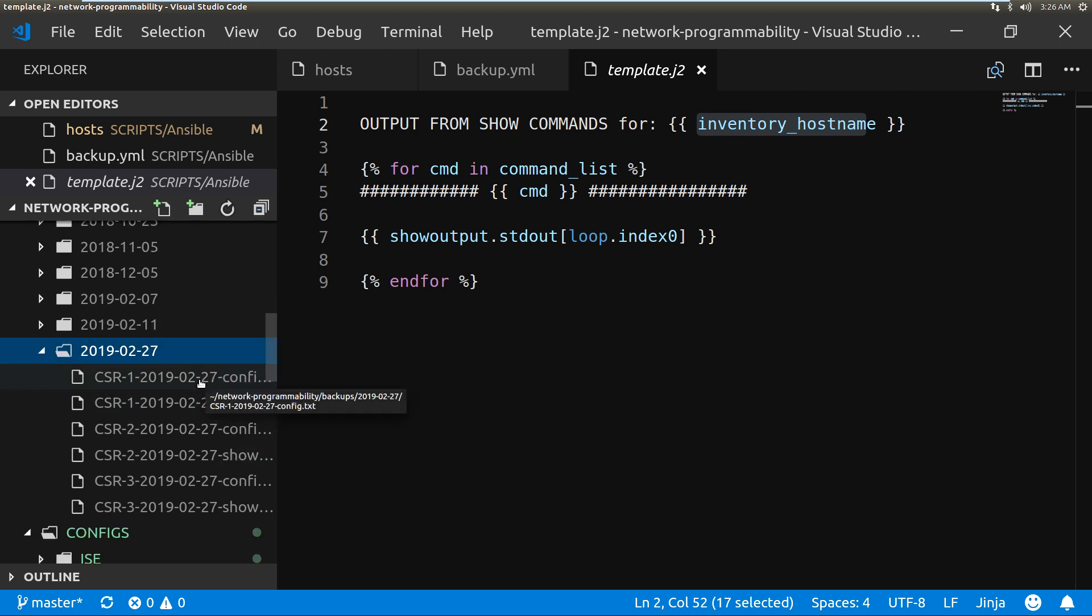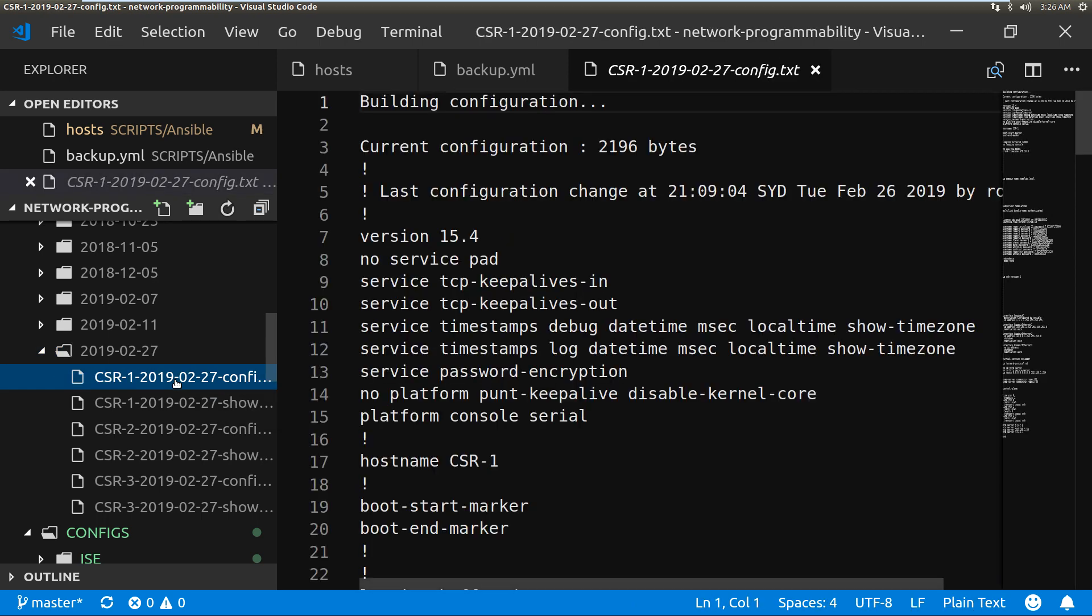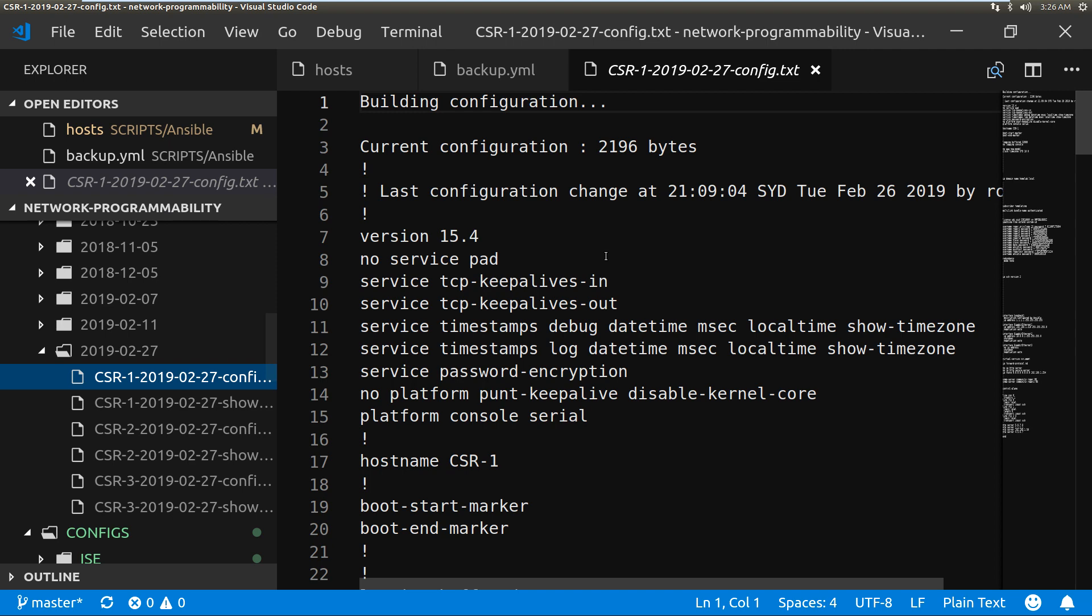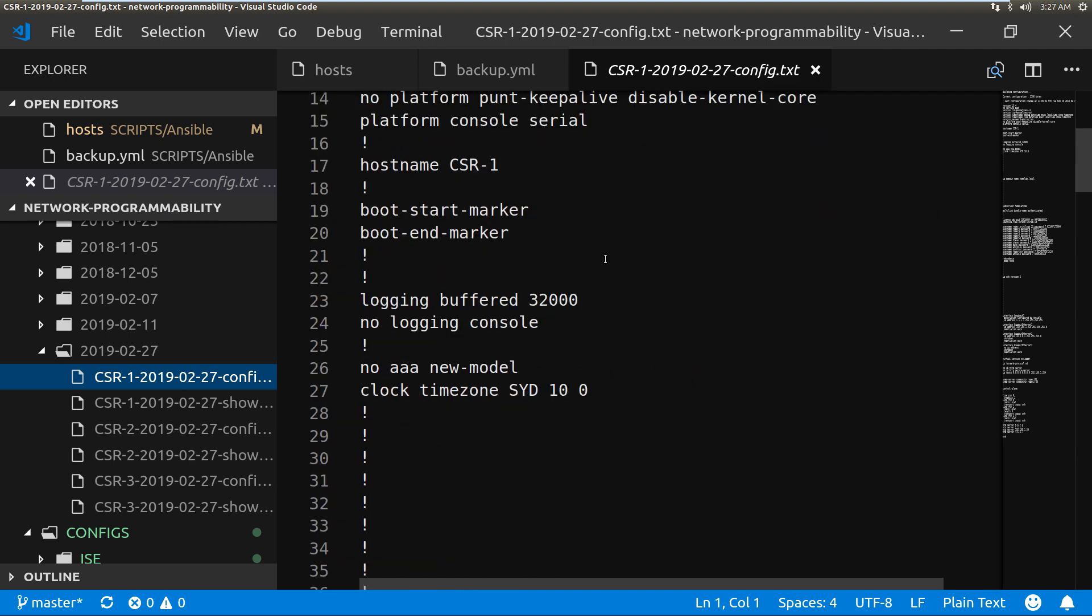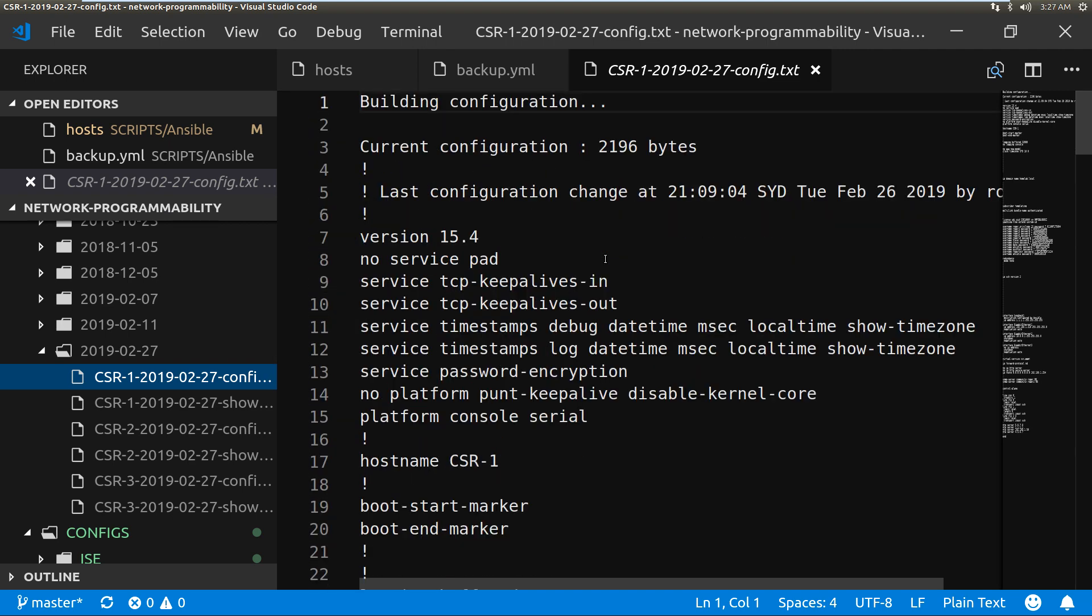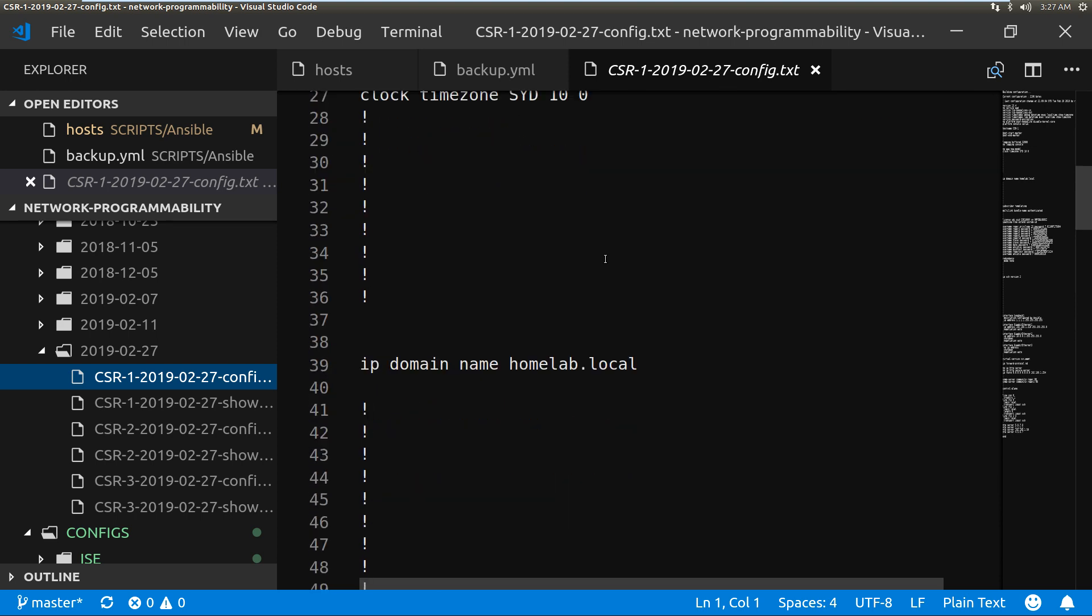And you can see I've now got six files in here. We have CSR1 and then it's appended the year, the month, and the date and it's got a config. And we click on that file and this now has got the configuration file for that router.